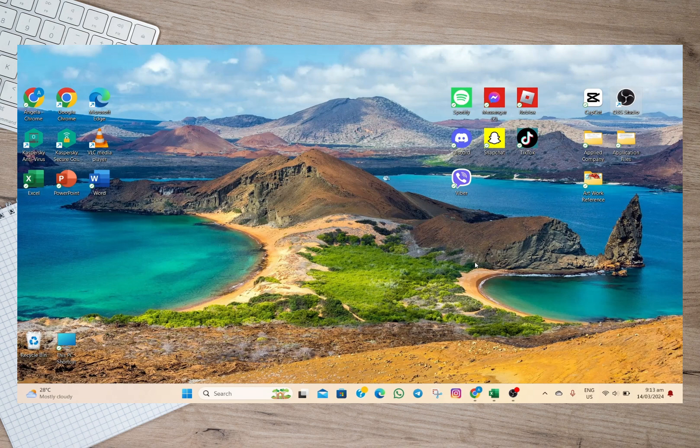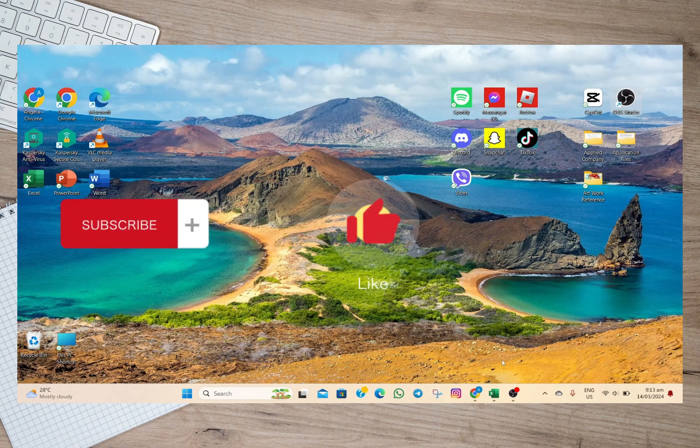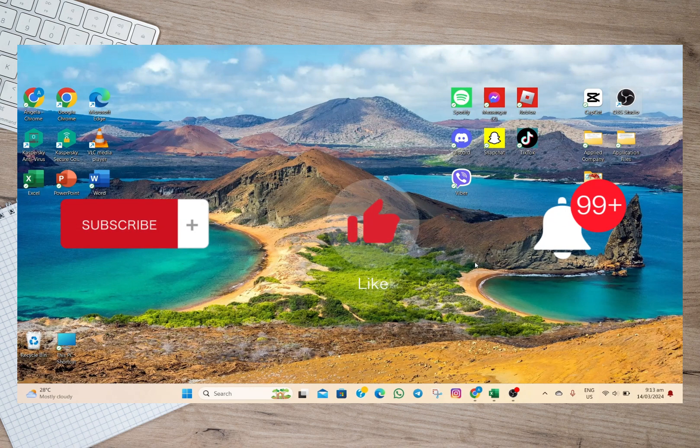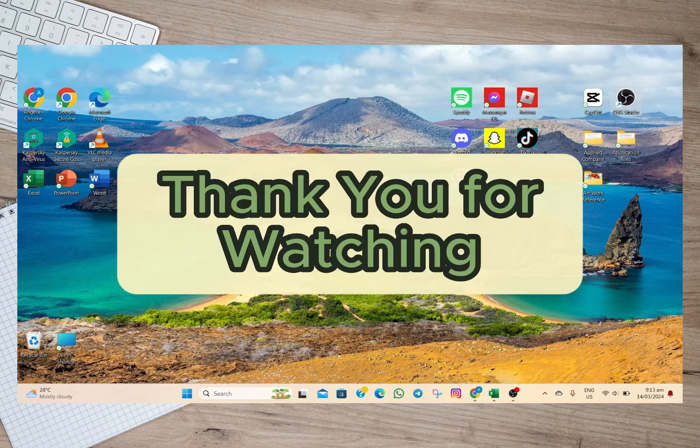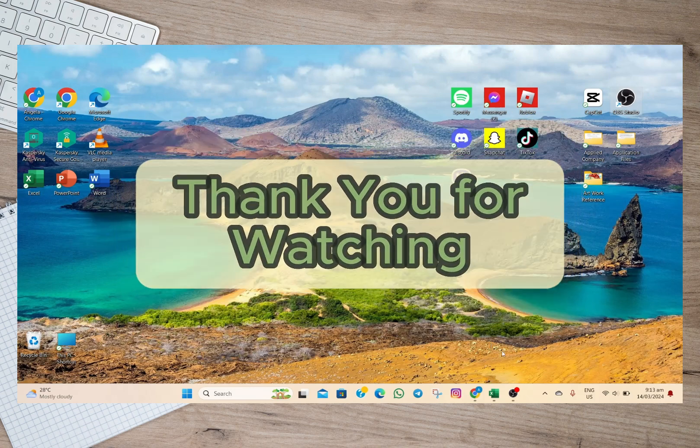And please don't forget to subscribe, hit the like button, and the notification bell for more upcoming videos. Thank you and we'll see you on our next video.